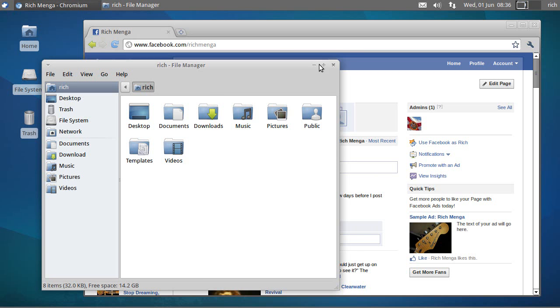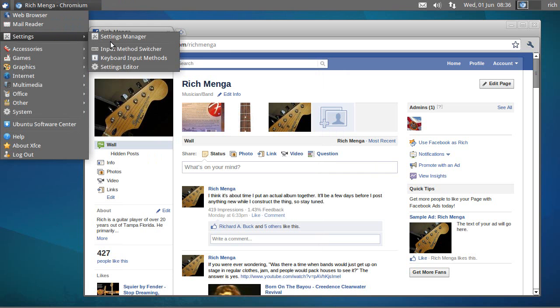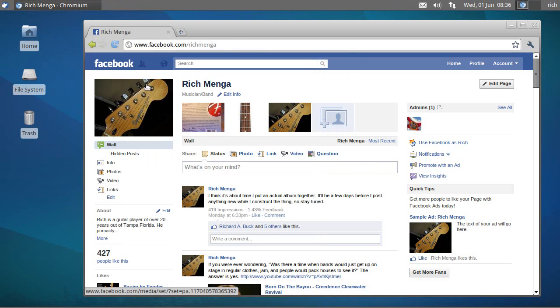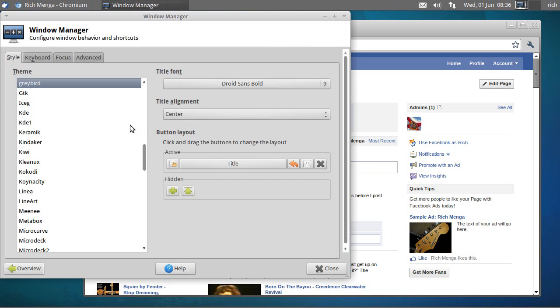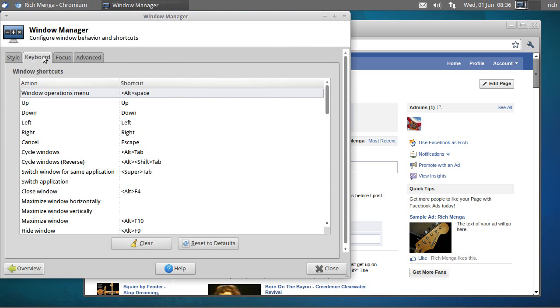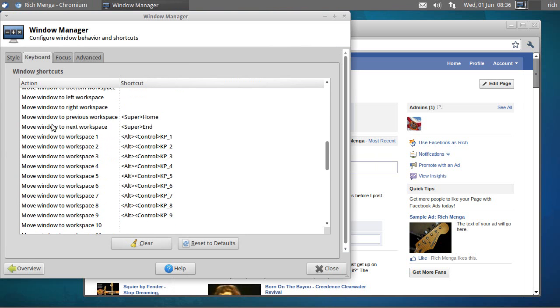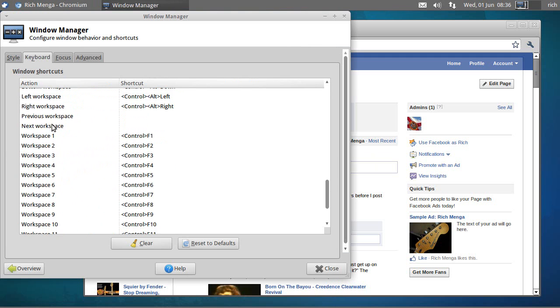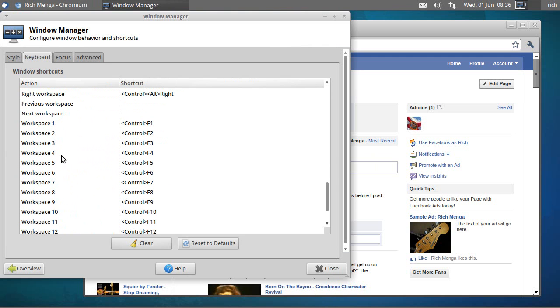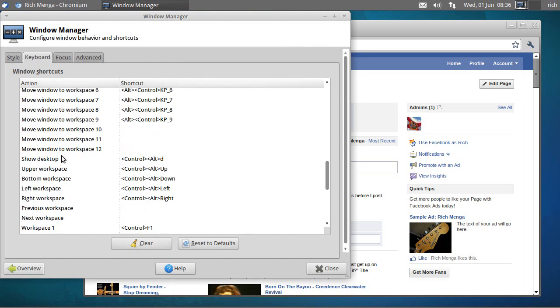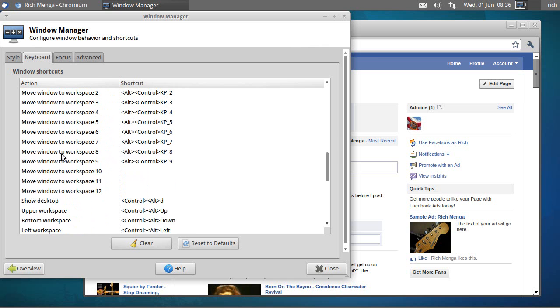So to recap, you would go to Settings, in Xubuntu anyway, Settings Manager, and to Window Manager, and onto the Keyboard tab. And this is where you modify all your stuff. And you'll notice that you can modify a bunch of stuff.